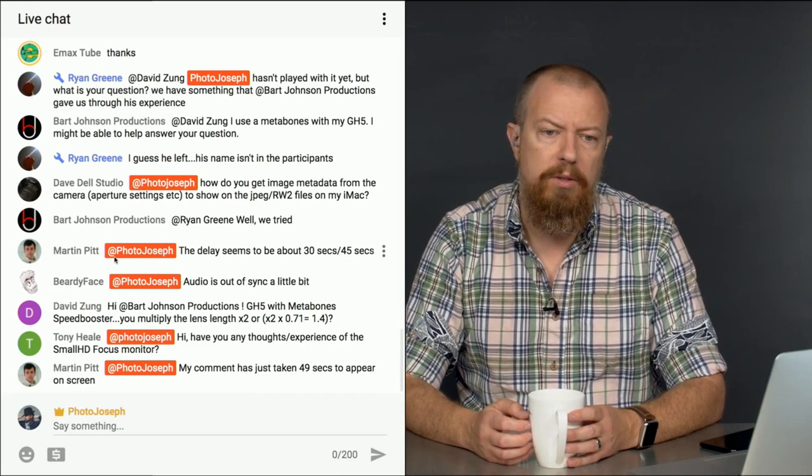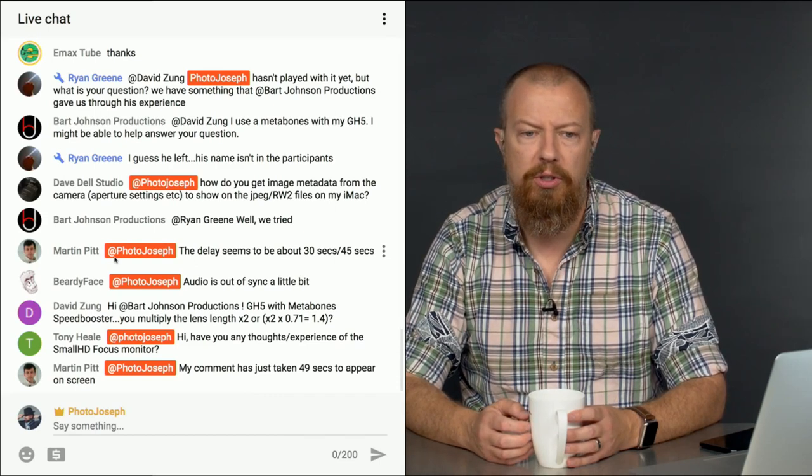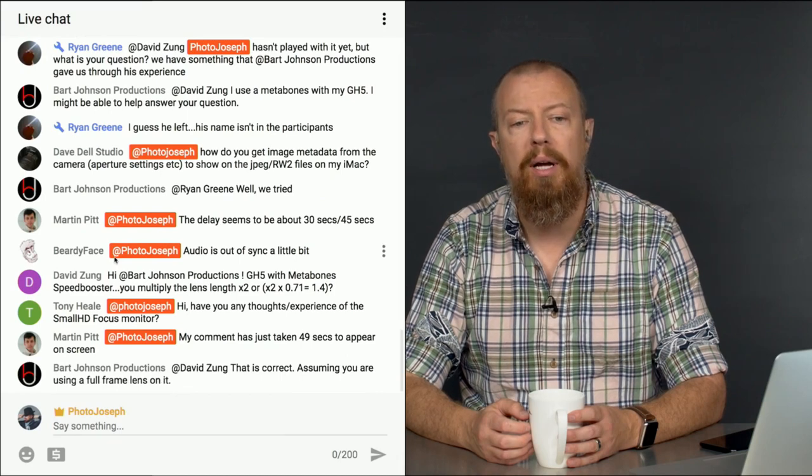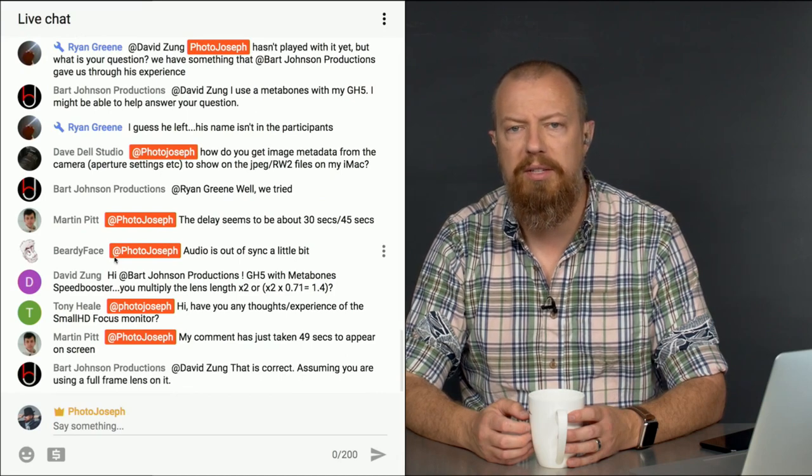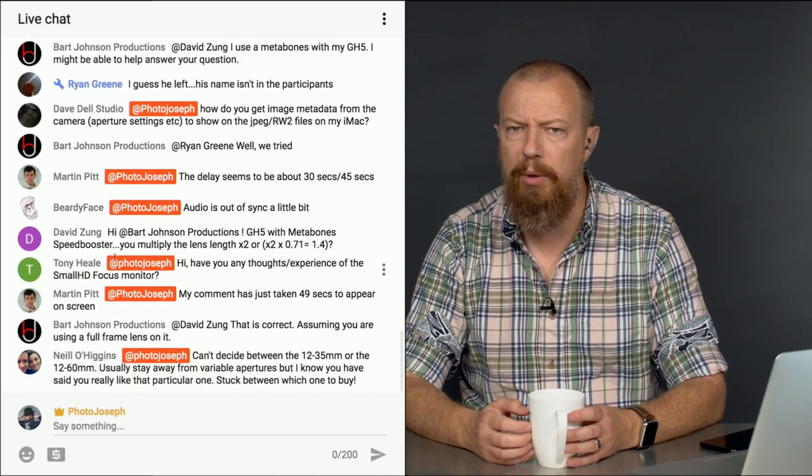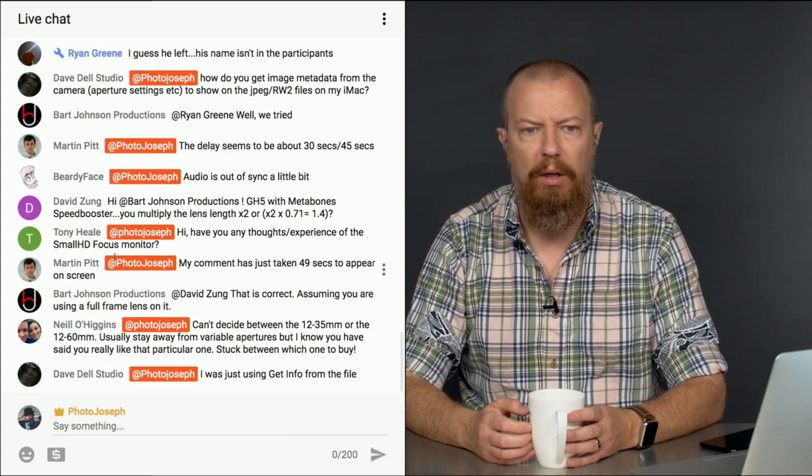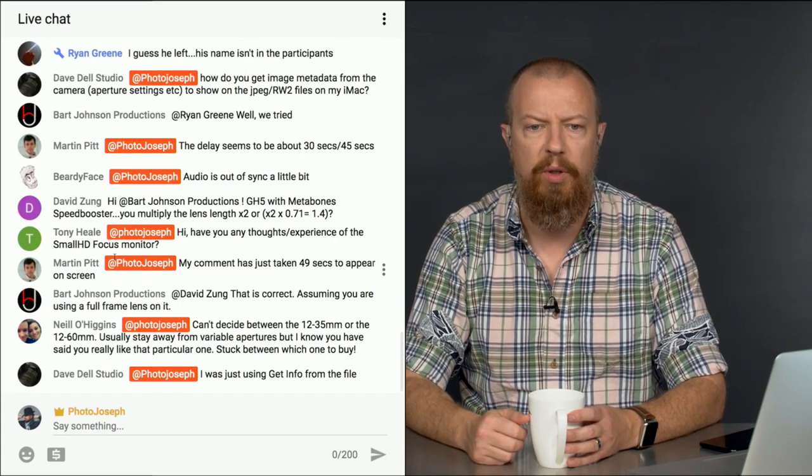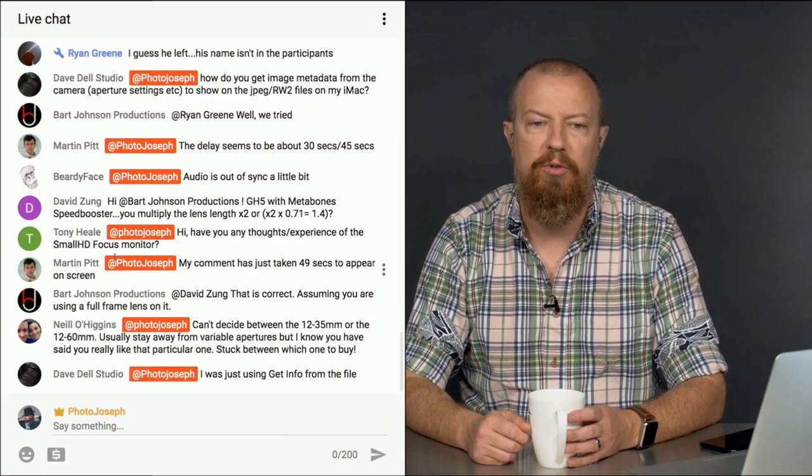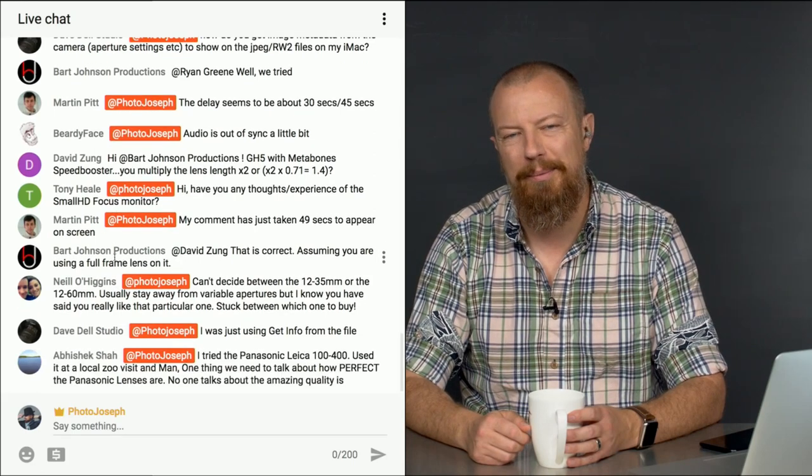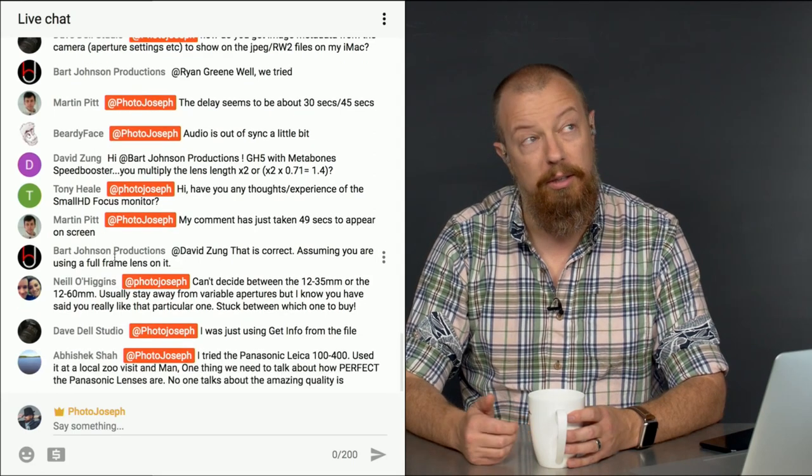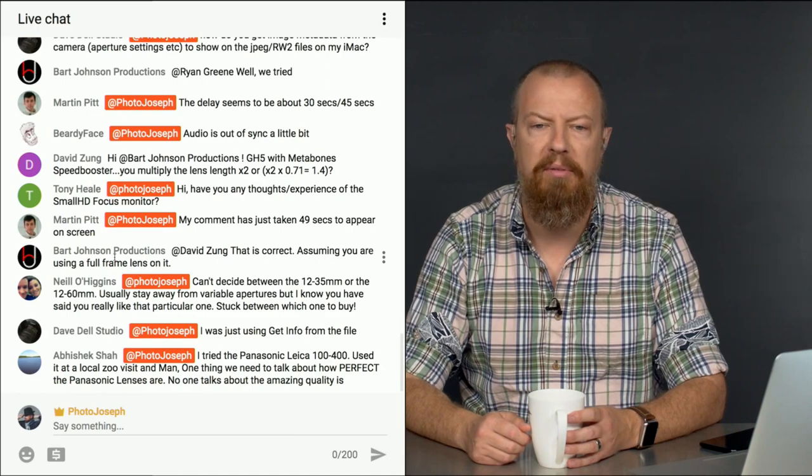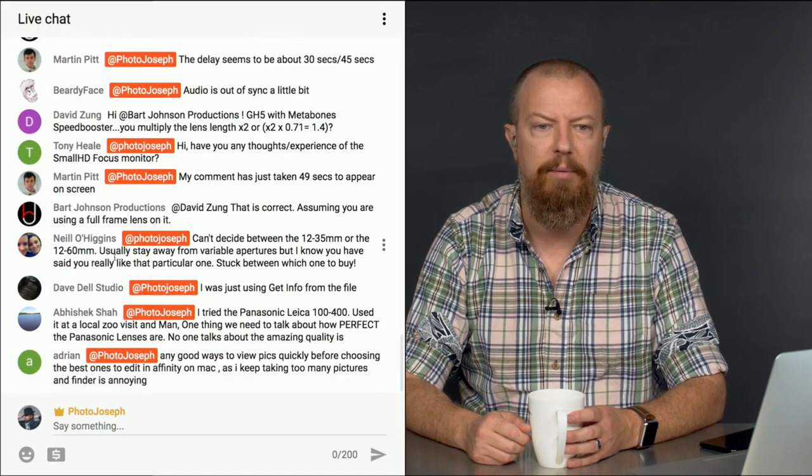Tony Hill says, Have you any thoughts or experience on the small HD focus monitor? I don't, but that's the one that Max Yurieff did a big review on, right? He really likes it. So if Max likes it, then it's got to be good. Go watch his video about it for sure. Martin says, Your comment took 49 seconds to appear on screen. Well, look at that. Isn't that a clever way to monitor it? So about 50 seconds. So we are getting a longer delay in there.